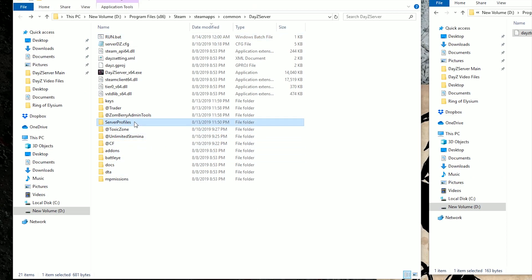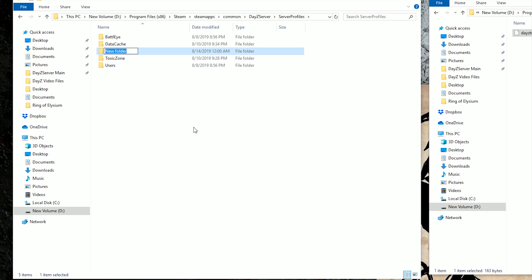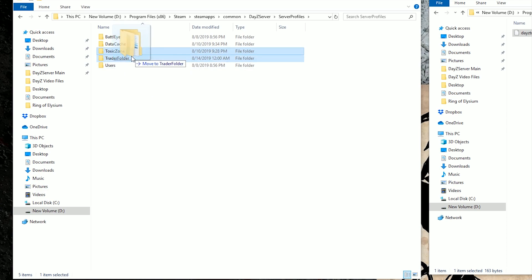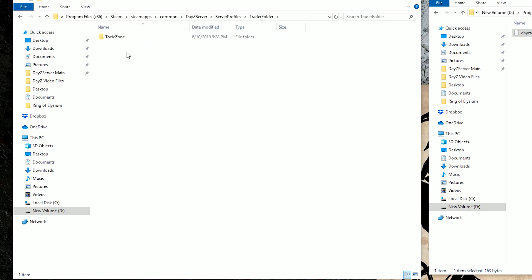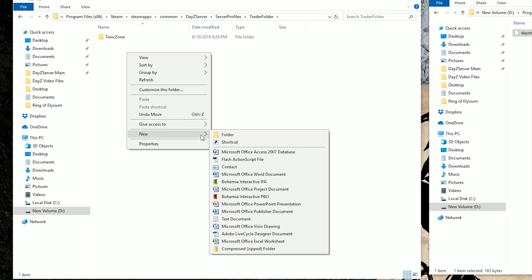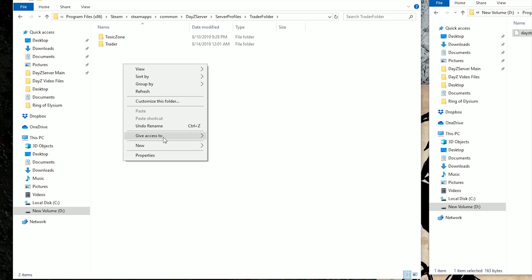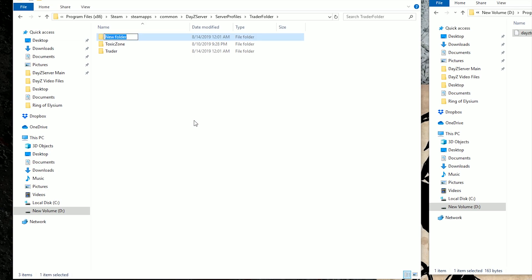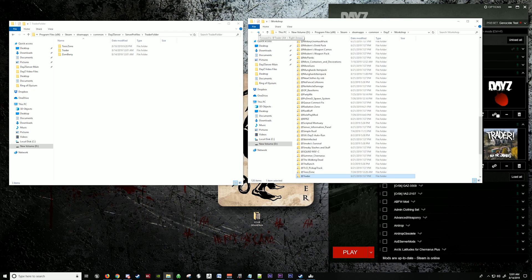Go back to your server profiles. We're going to create a new folder. We're going to name it Trader folder. We're going to actually take this folder since it's a toxic zone. It's going to be red also in this folder as well. Now we're going to go in here and create two new folders. We're going to call one Trader and we're going to call one Zomberry.